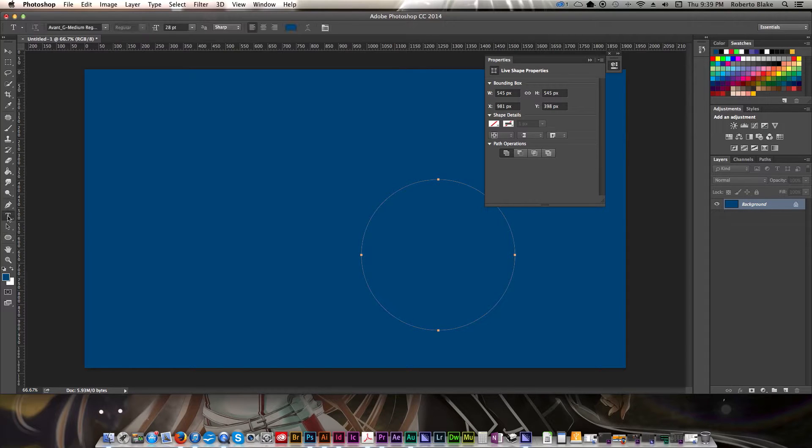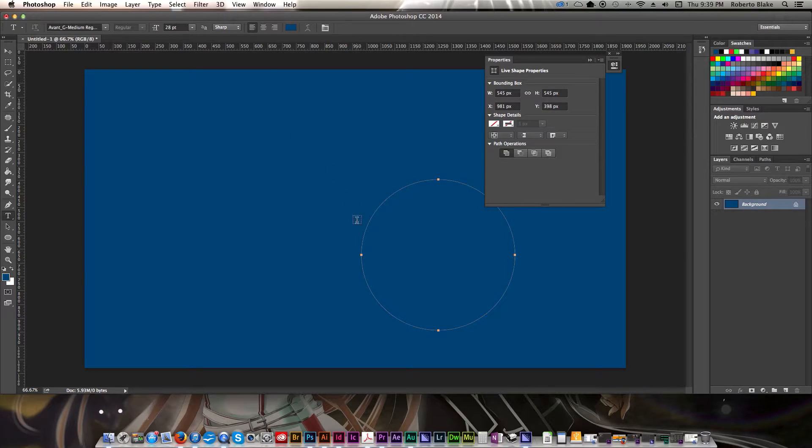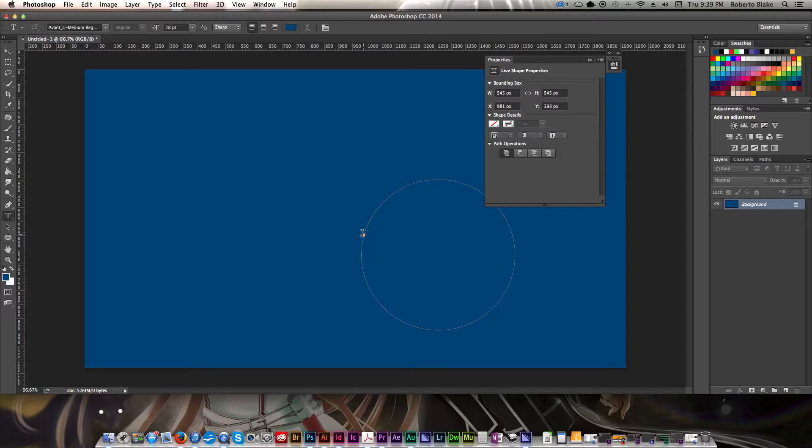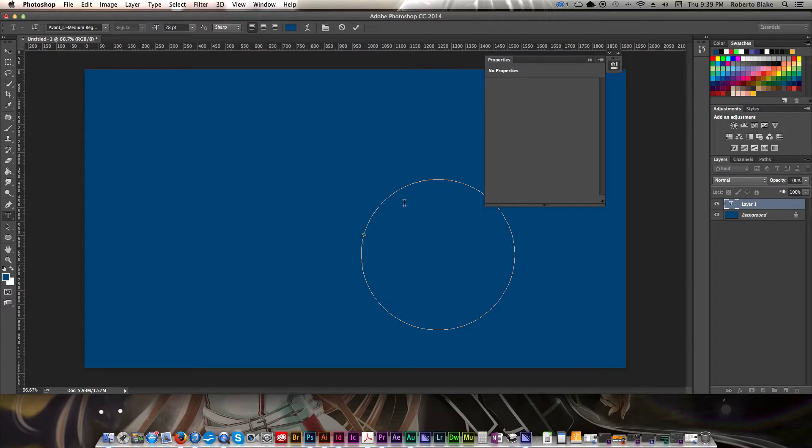We're going to select our type tool. And now you see when we hover on this path that we get a different icon. Normally we would draw a text box or do live type, but here, once you get this symbol, that means you're going to be typing on a path. So let's go ahead and do that.